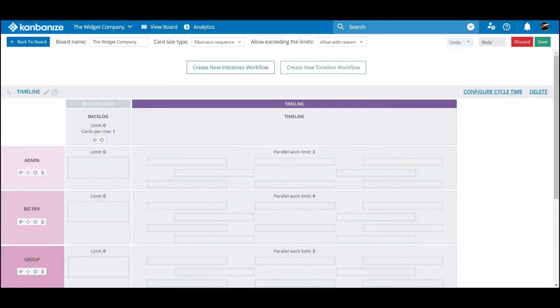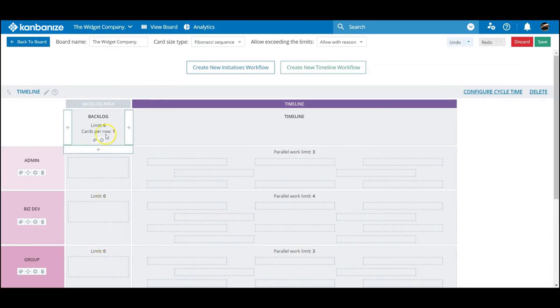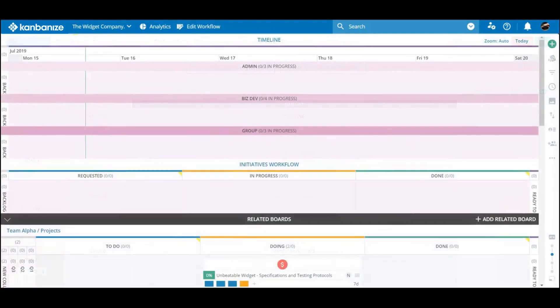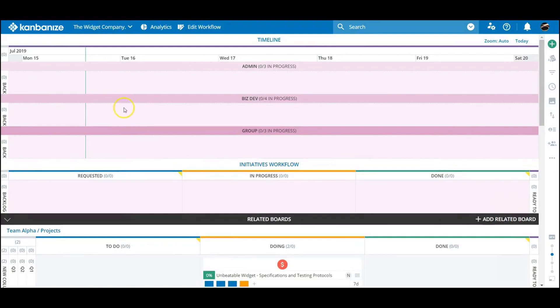We've also got a backlog area, but the real action takes place on the timeline itself. Let's take a look at the board now. The calendar view is available at the very top of the screen.